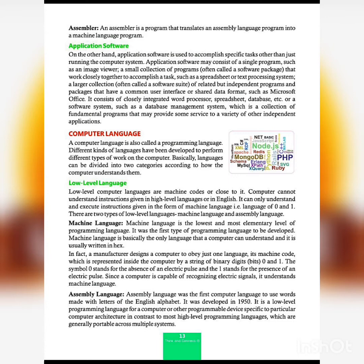The second category is application software. Application software is used to accomplish specific tasks other than just running the computer system. It may consist of a single program such as an image viewer, or a small collection of programs called a software package, that work closely together to accomplish a task — such as a spreadsheet or text processing system. A larger collection, often called a software suite, includes related but independent programs with a common user interface, such as Microsoft Office with Word, Excel, and PowerPoint.